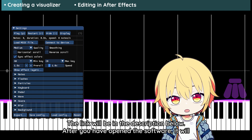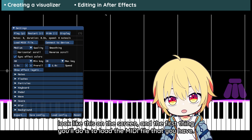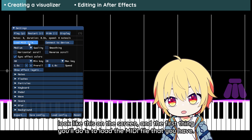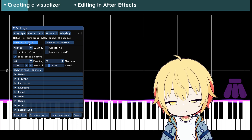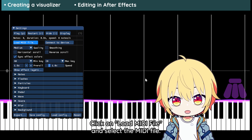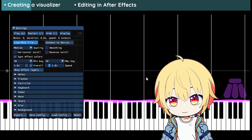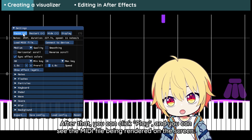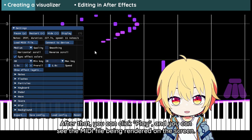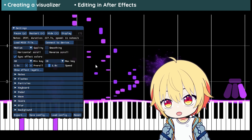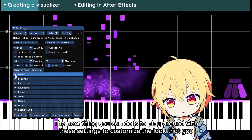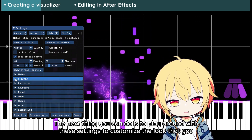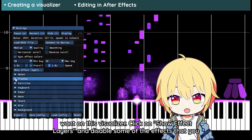After you have opened the software, it will look like this on the screen. The first thing you do is to load the MIDI file that you have. Click on Load MIDI File and select the MIDI file. After that, you can click play and you can see the MIDI file being rendered on the screen.